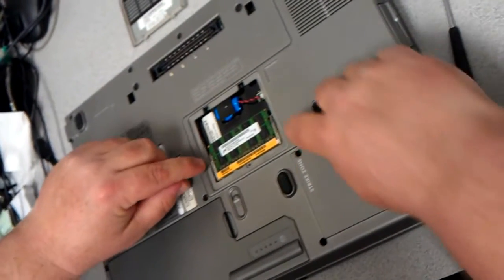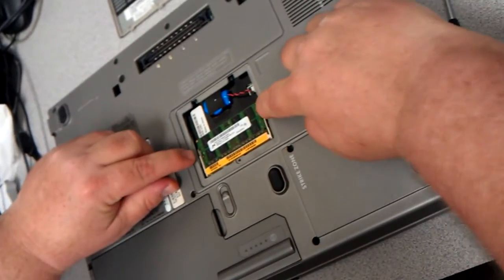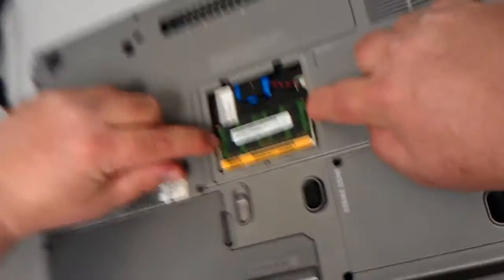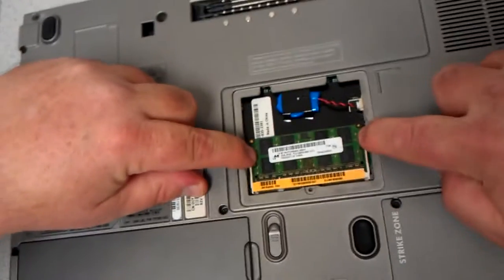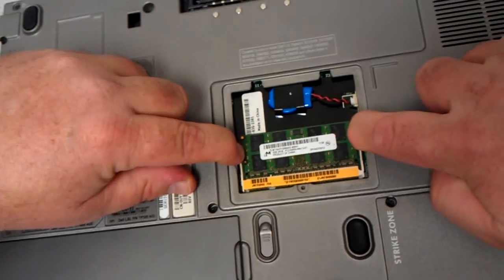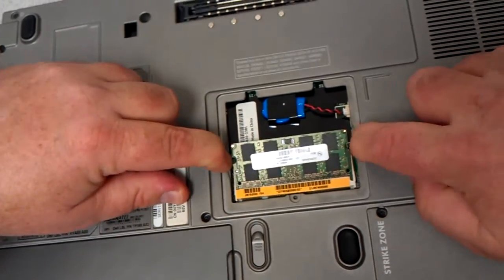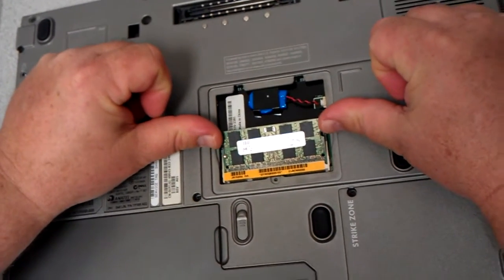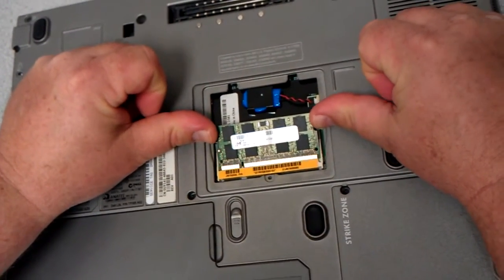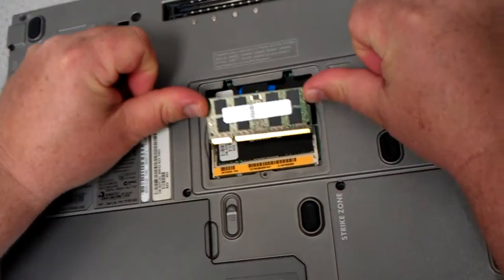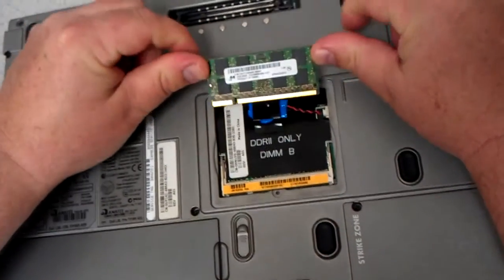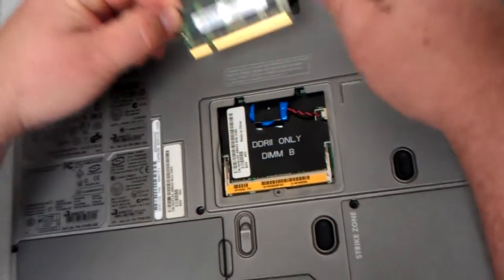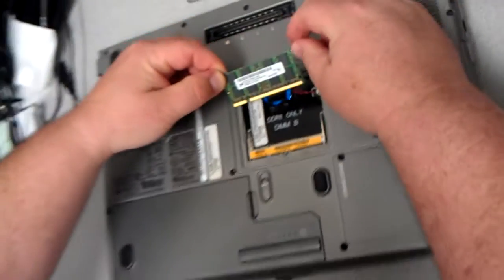You'll notice that there are two wings right here. You just pop these wings like that and the memory pops up. You can take your thumbs and slide the memory out like this and it comes right out.